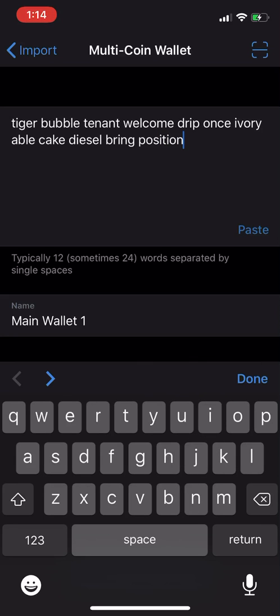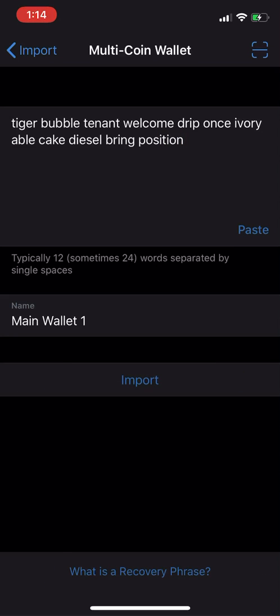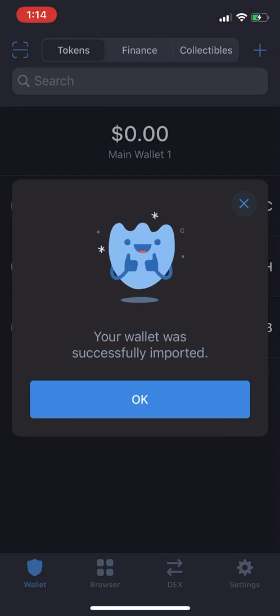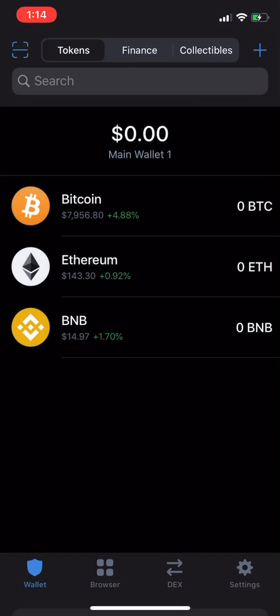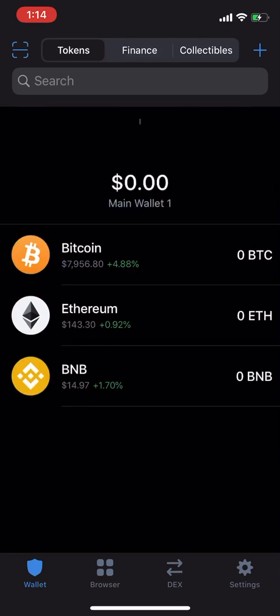And we're gonna hit done, and we're gonna import. And your wallet was successfully imported. And then you see all my funds are restored.